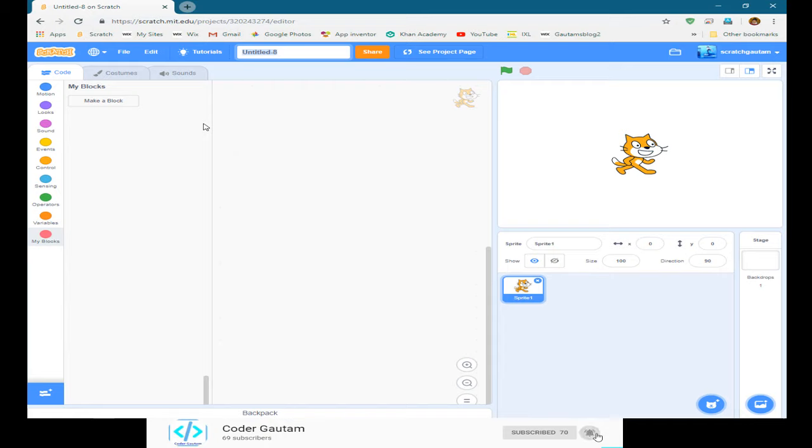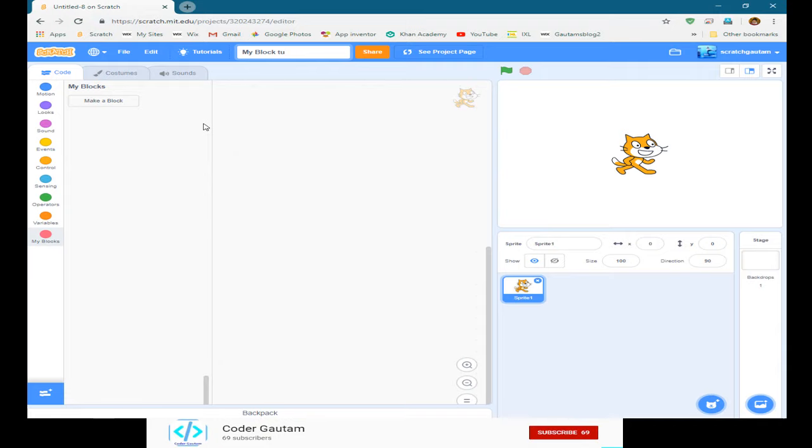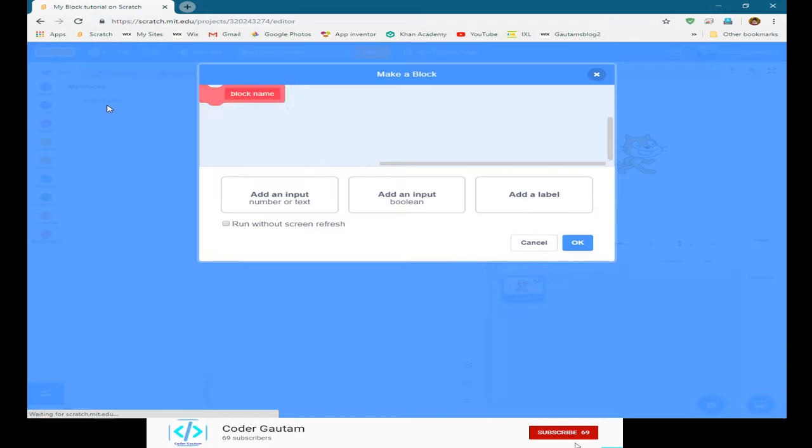I'm going to call this My Block tutorial.